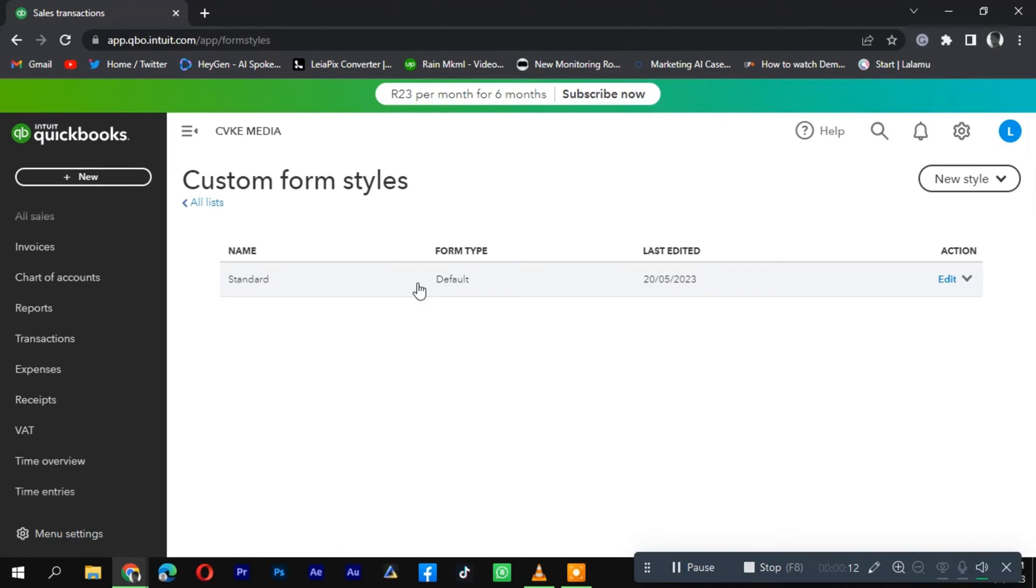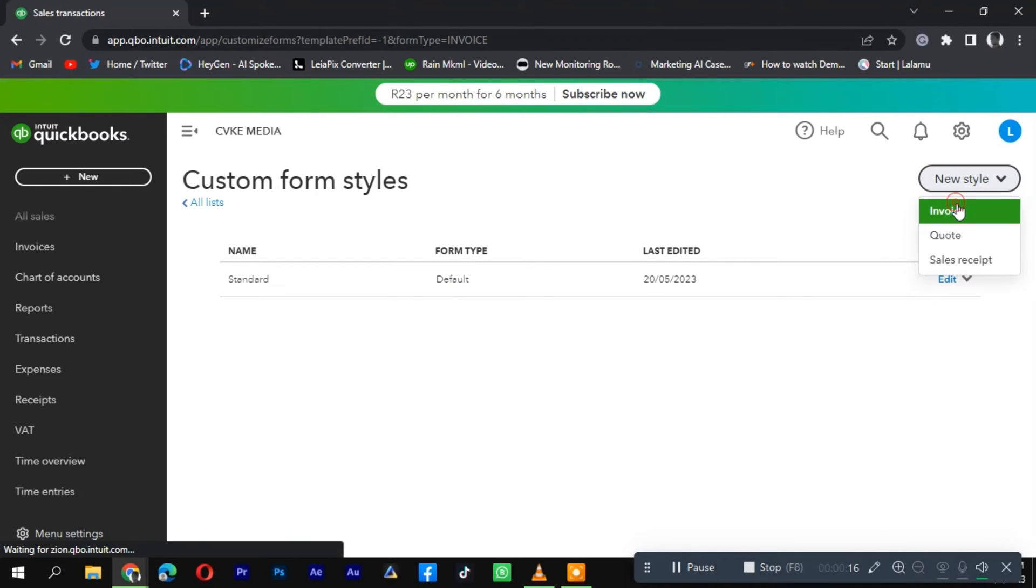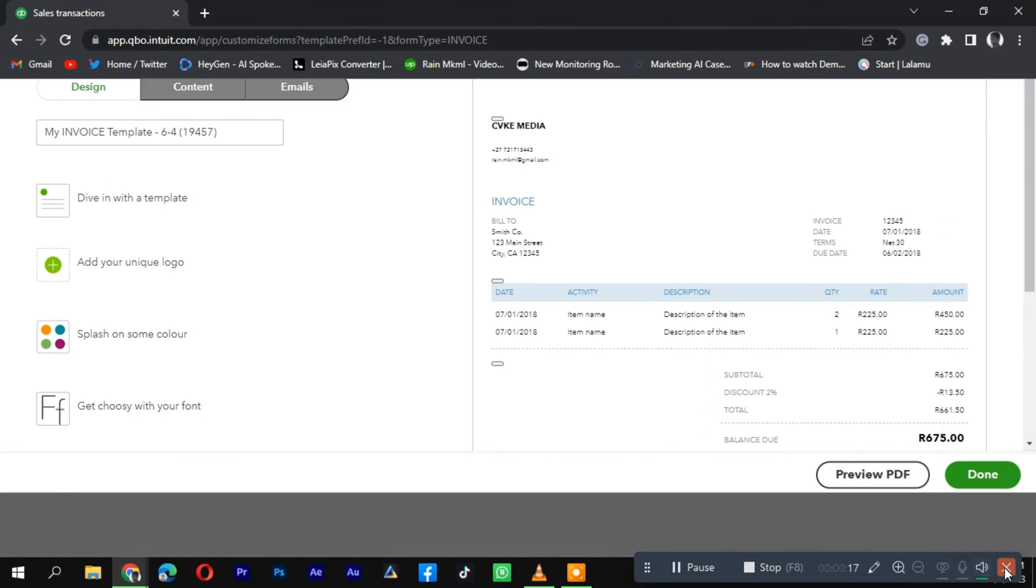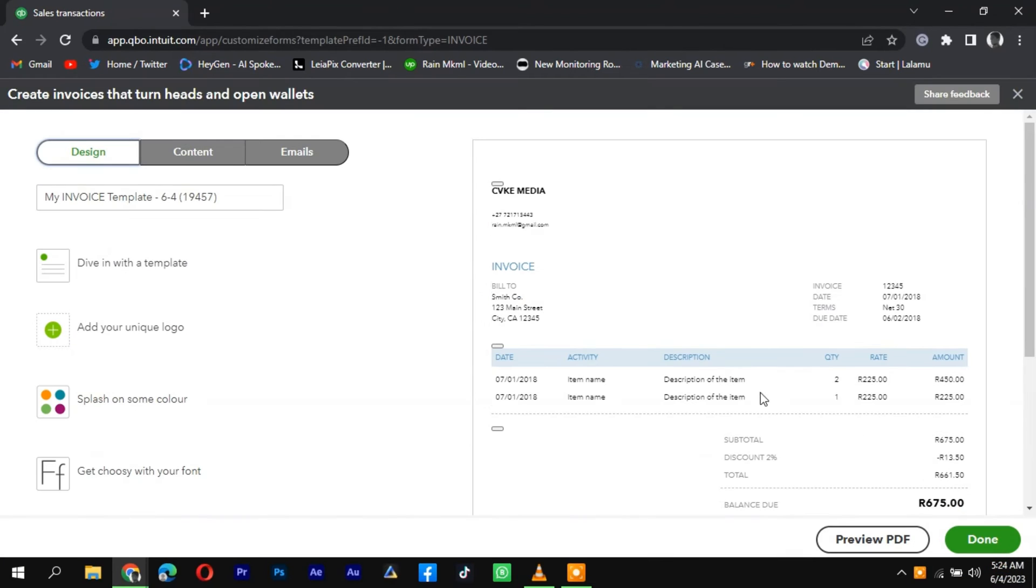Click on the New Style or Edit button depending on your QuickBooks version. Select Invoice or the specific form type you want to customize.